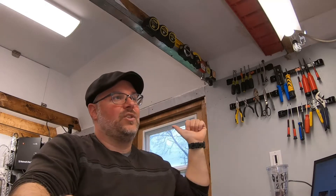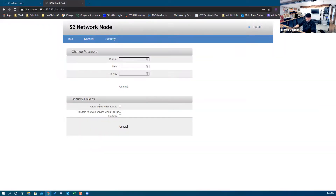S2 does have some security features. If you leave the default username and password of admin on an S2 network node or micronode and that door is closed, you still can't log in — that's one security feature they have. Unless you have 'allow logins when locked' checked; if you allow logins when locked and change your password, you'll be able to log in when it's locked. Also, 'disable the web service when SSH is disabled' means this web page won't be navigable if SSH is disabled.